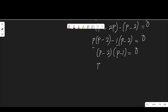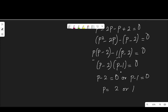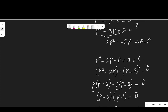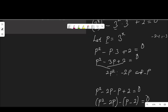That means p minus 2 is equal to 0, or p minus 1 is equal to 0. Hence, p is 2 or 1. But recall that p is 3 to the power of x.